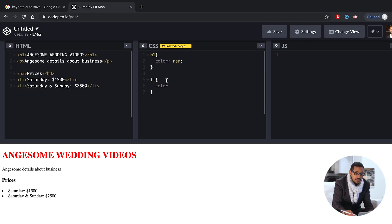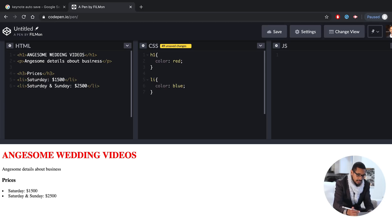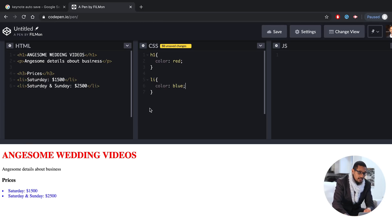We can use the size to change. We can use all the items. Then you can use the font.